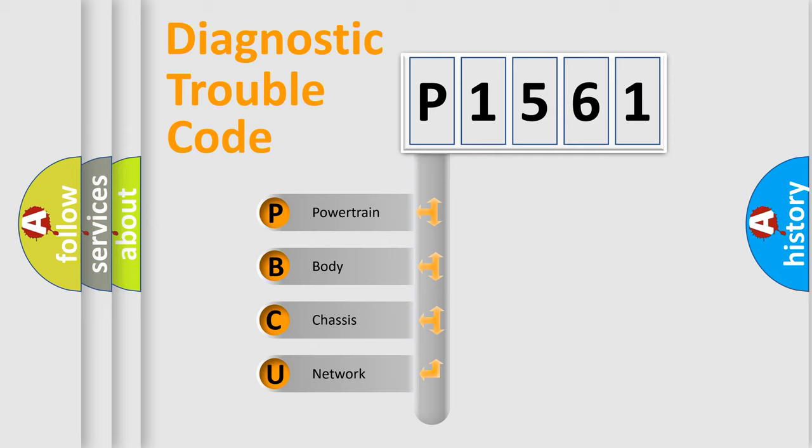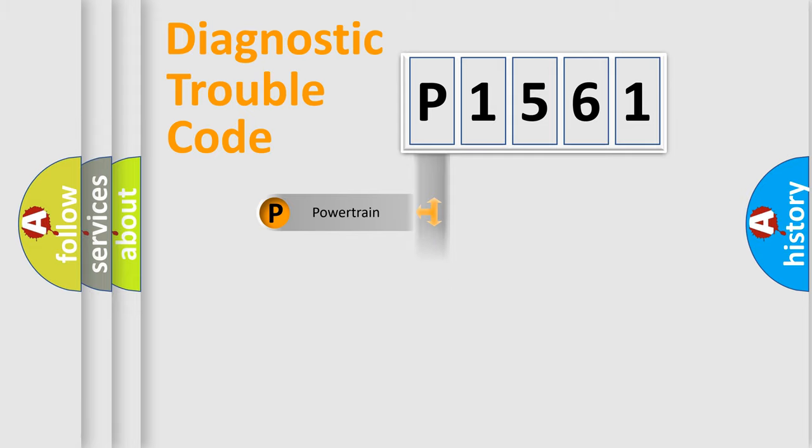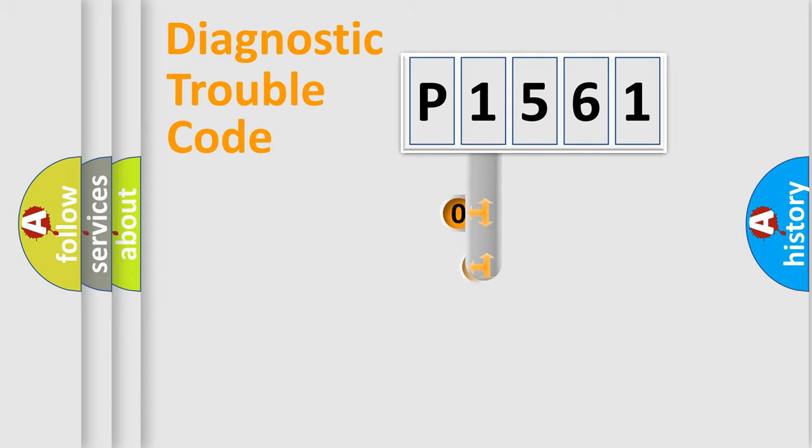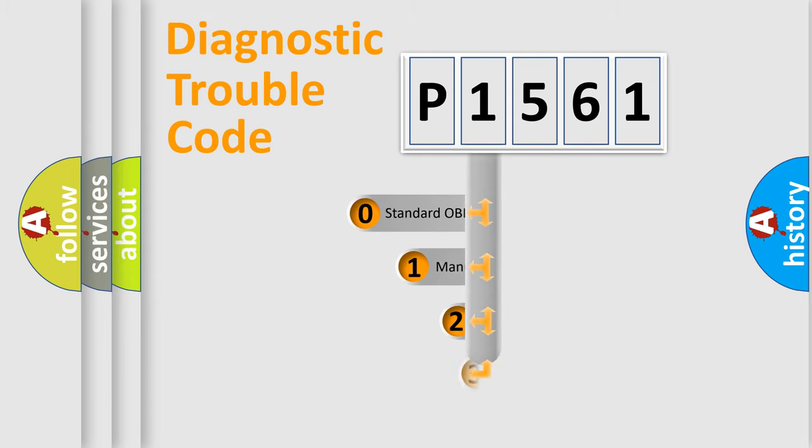We divide the electric system of automobile into four basic units: powertrain, body, chassis, network. This distribution is defined in the first character code.